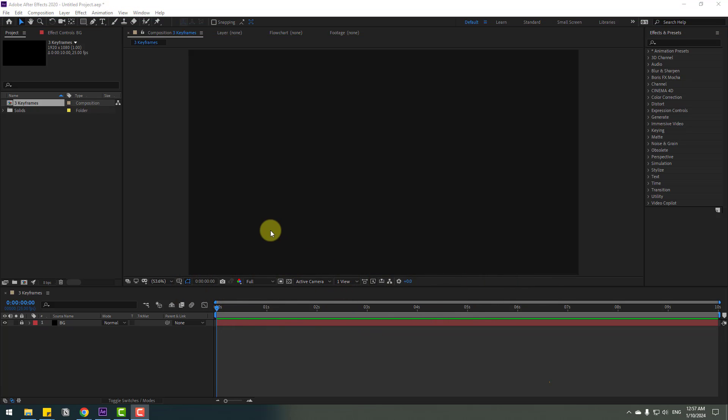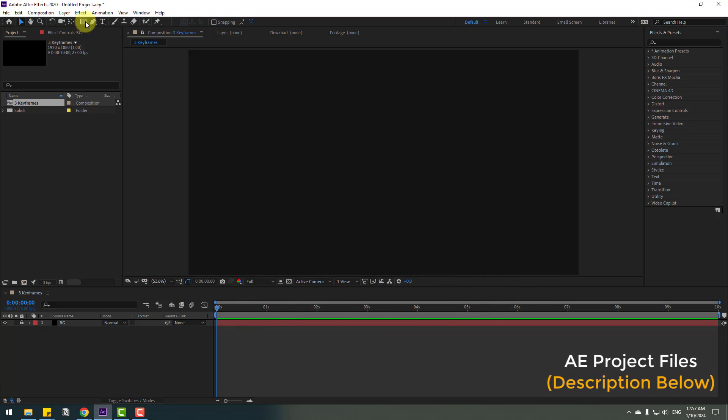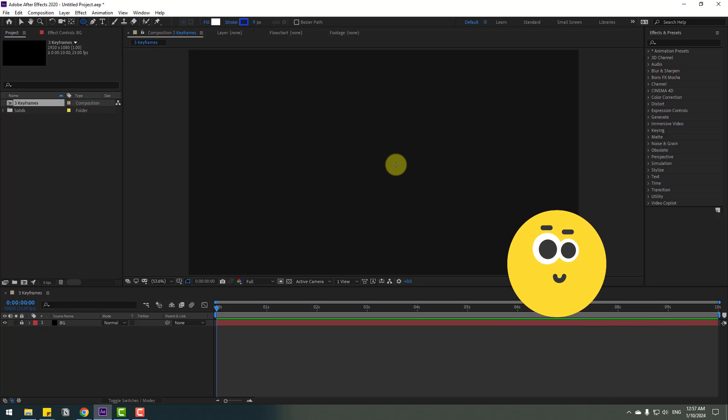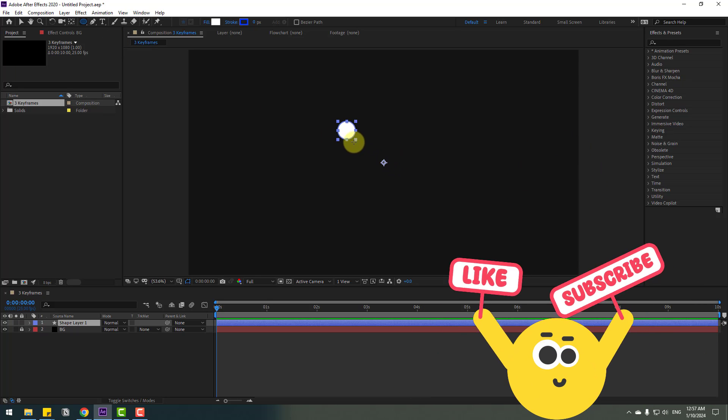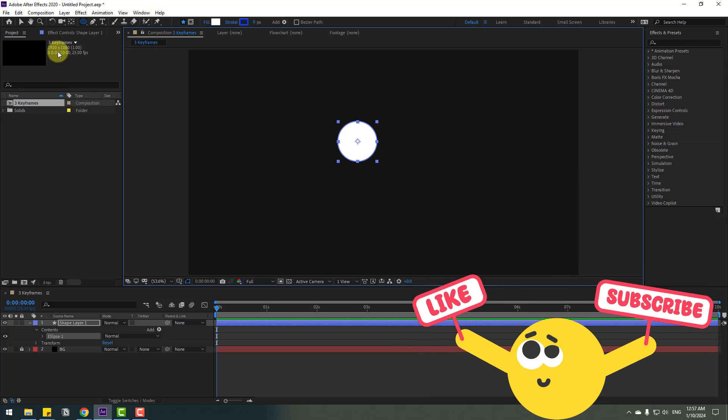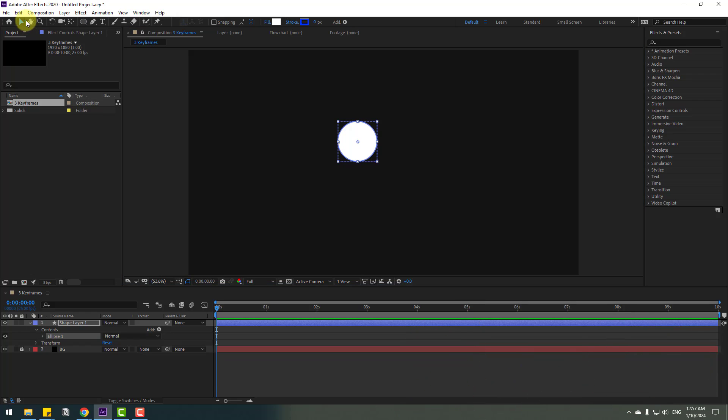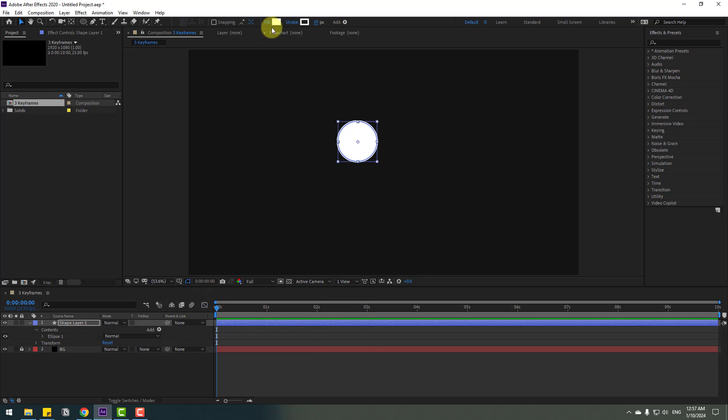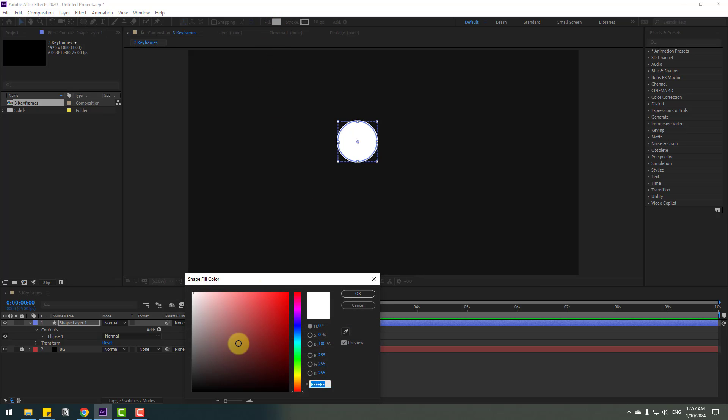Welcome back. First, we want to go to shape layers. Let's create a new ellipse tool. Hold Shift and make one ellipse like this. Click the selection tool, go to stroke, change stroke to 10, and change color to white.